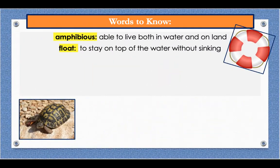Float. Float means to stay on top of the water without sinking. An example: the children watched their toy boats float in the bathtub.